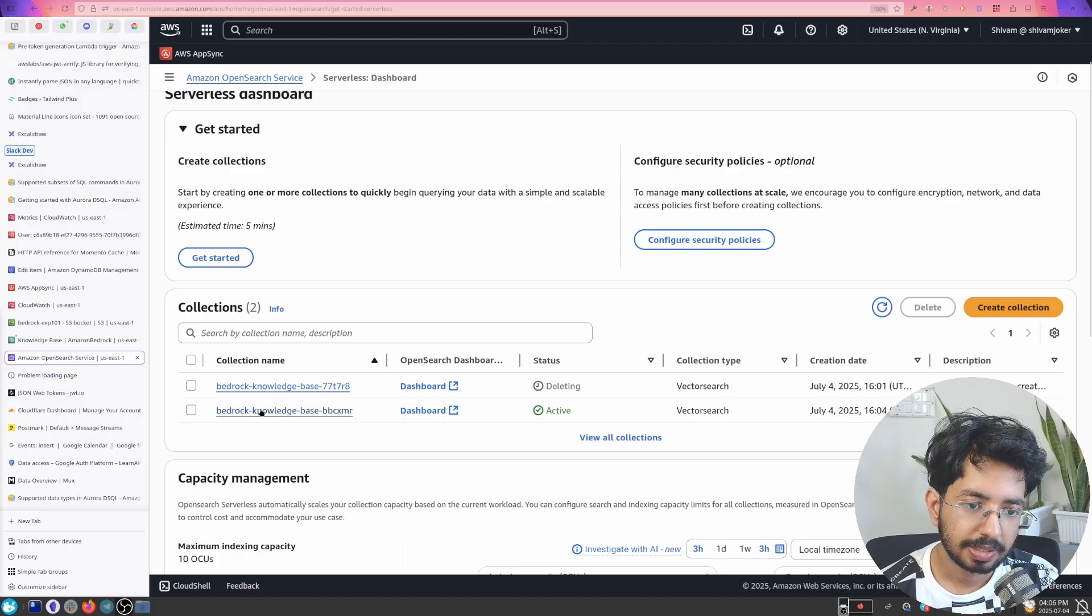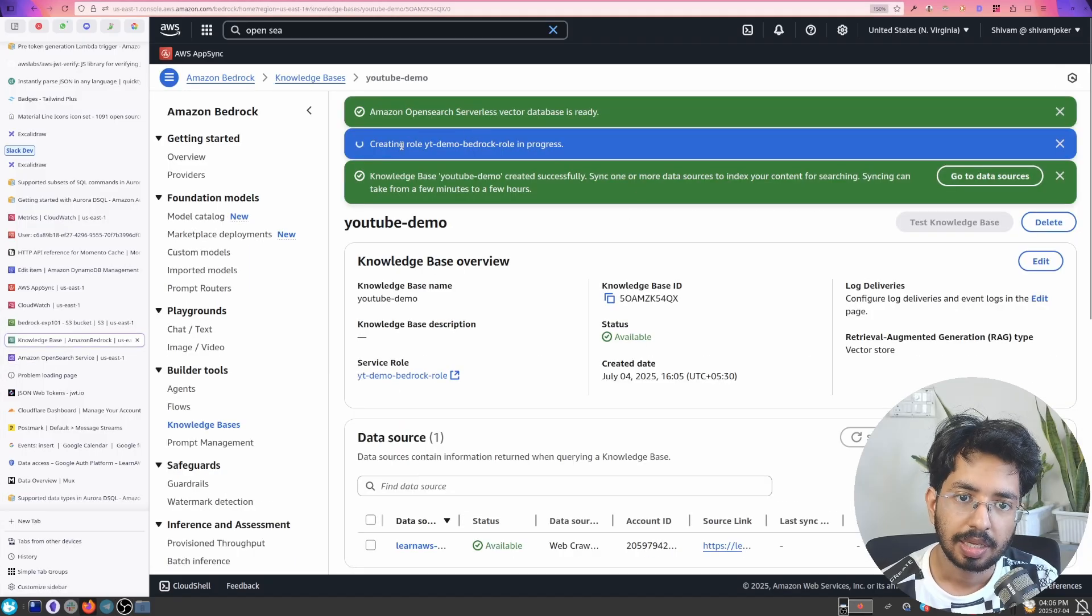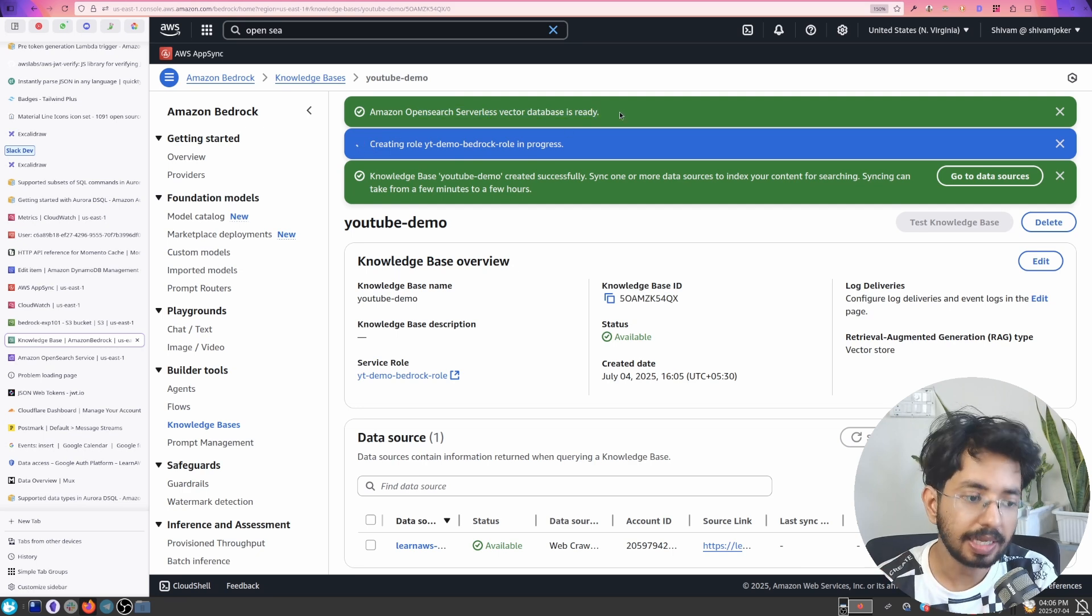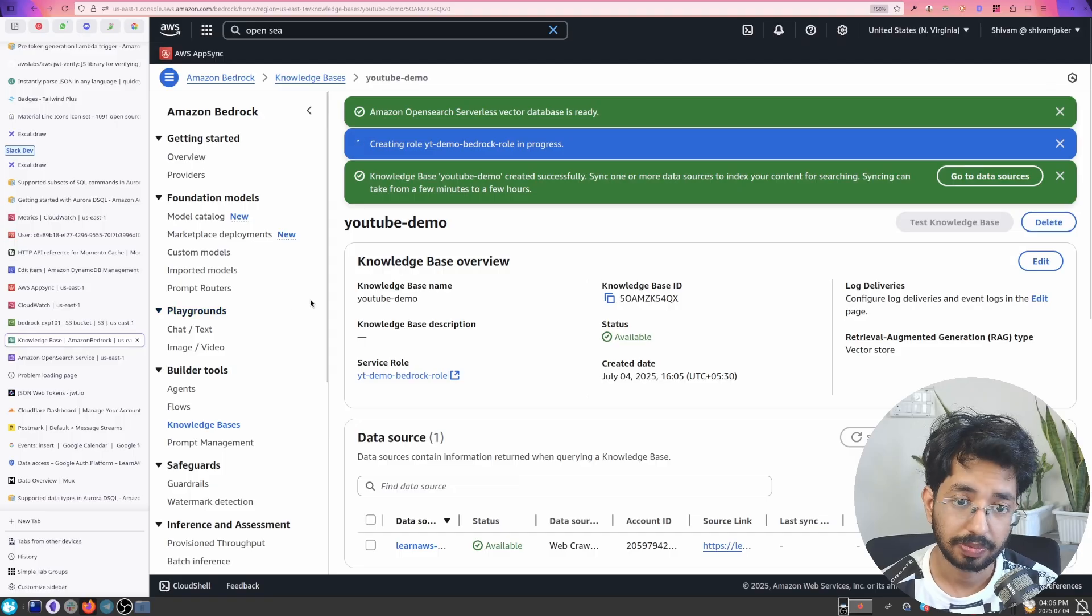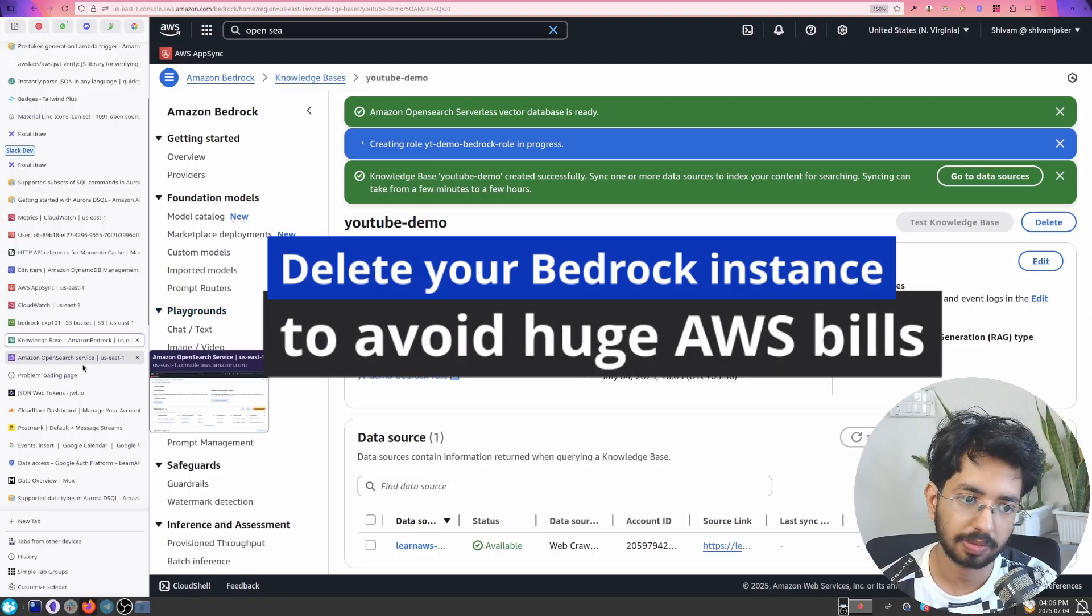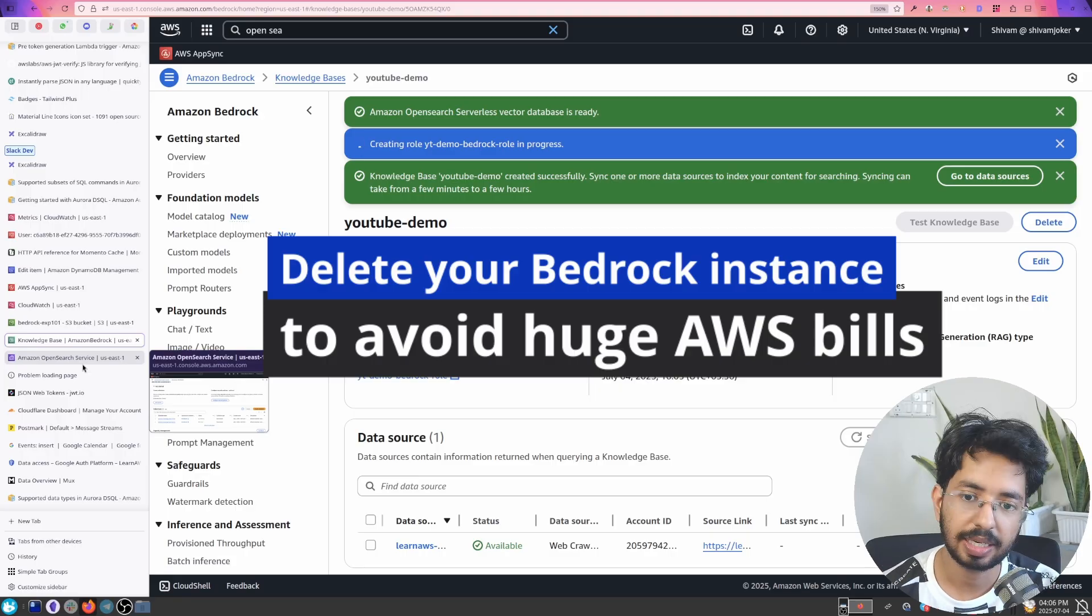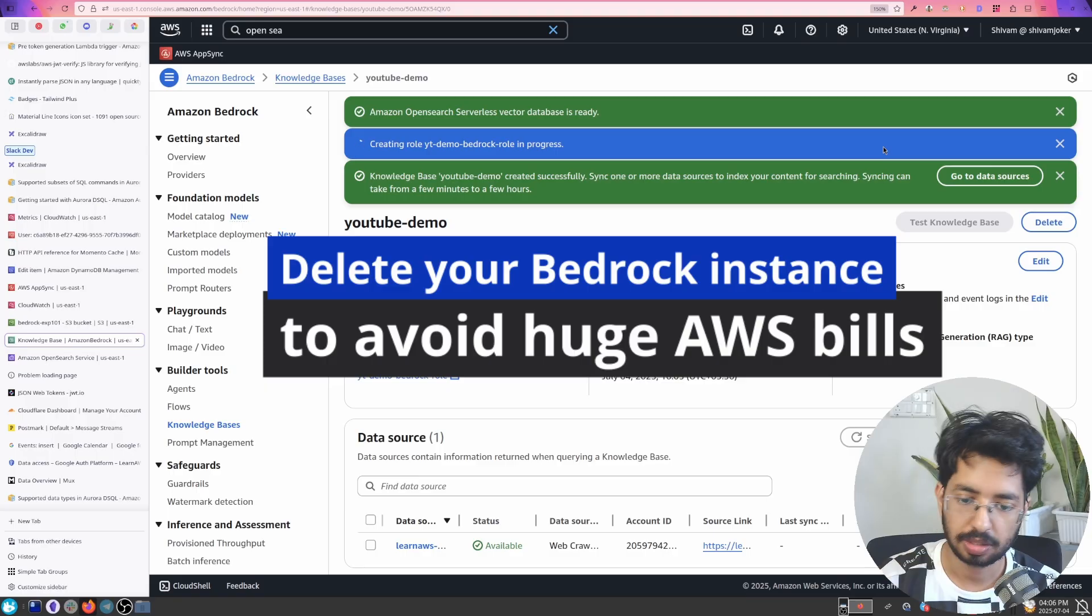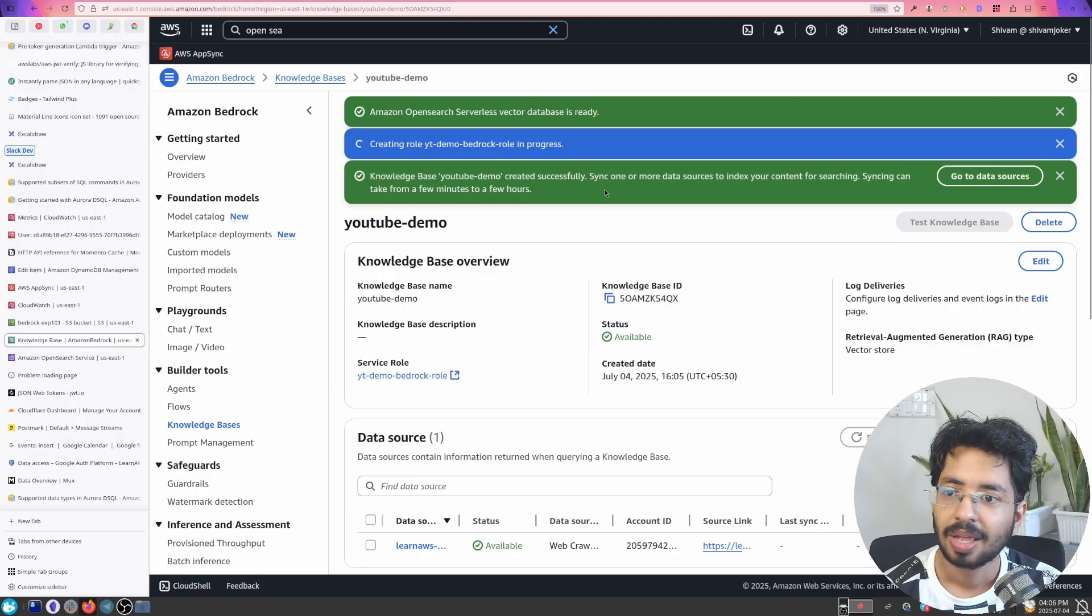So you can see this is active. I deleted the previous one. Let's go back here. And here you can see that it is now creating the role and OpenSearch serverless vector database is ready. Do keep this in mind. There is some cost, few hundred dollars, associated with OpenSearch serverless. If you keep it running, if you don't delete it you will be getting few hundred dollar bills. Because running large language model and vector database will definitely going to cost you.